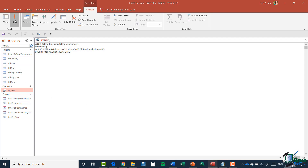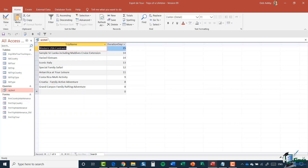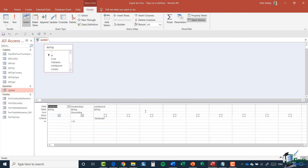Now, say we don't require both criteria to be true — we might want to use an OR clause: show trips where activity level is Moderate OR duration is greater than 10 days. In SQL View, we just switch the AND to OR and run the query. We get a longer list. Back in Design View, the criteria now appear on two separate rows with OR at the side.